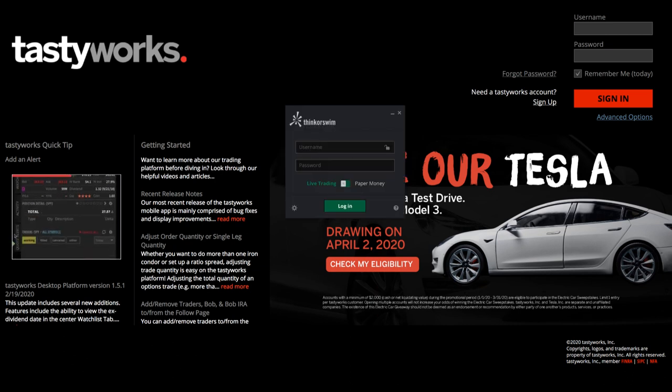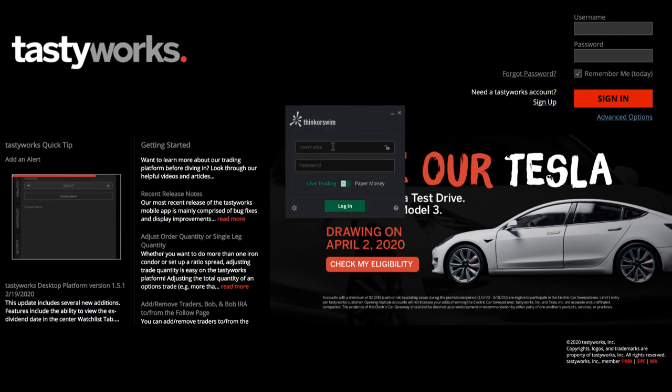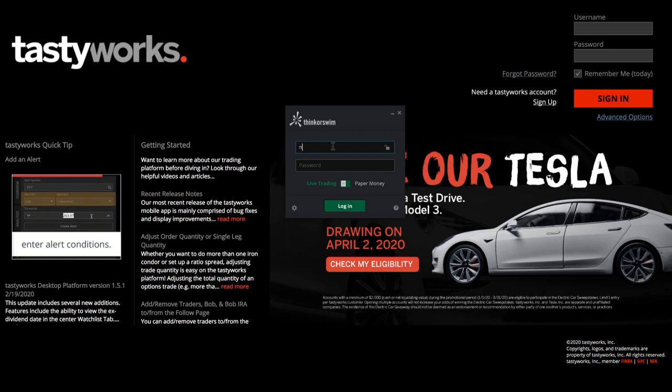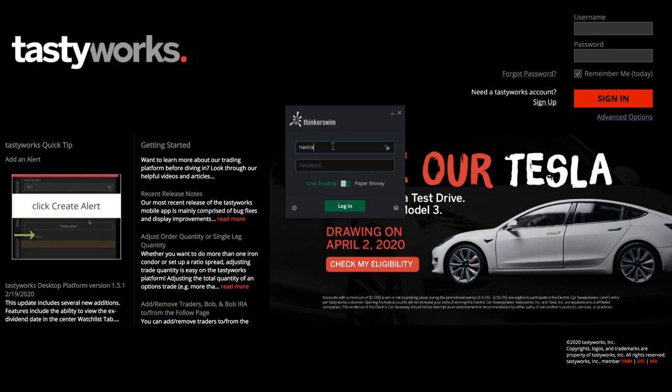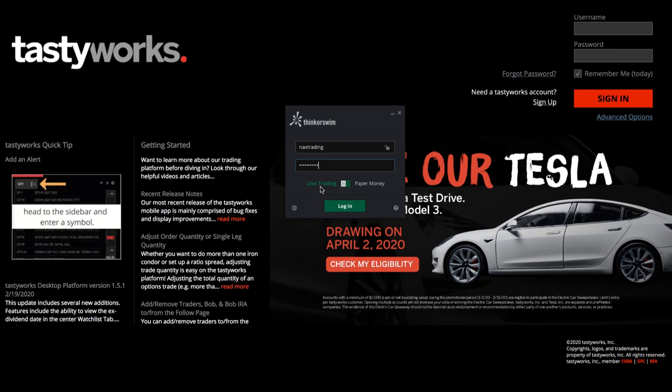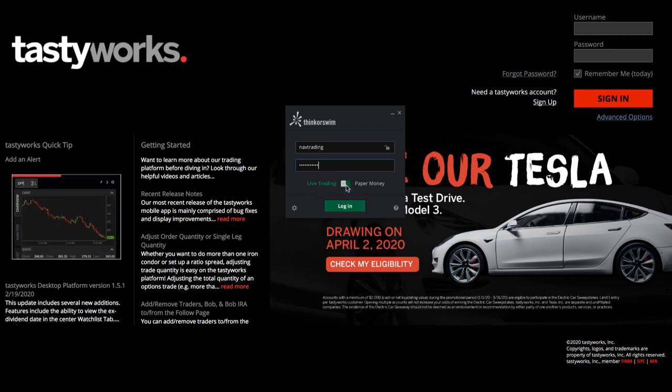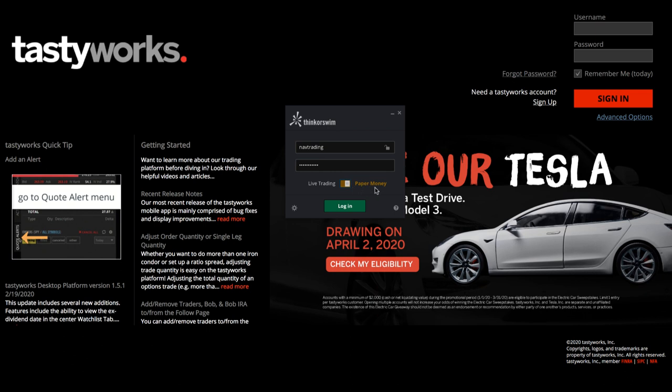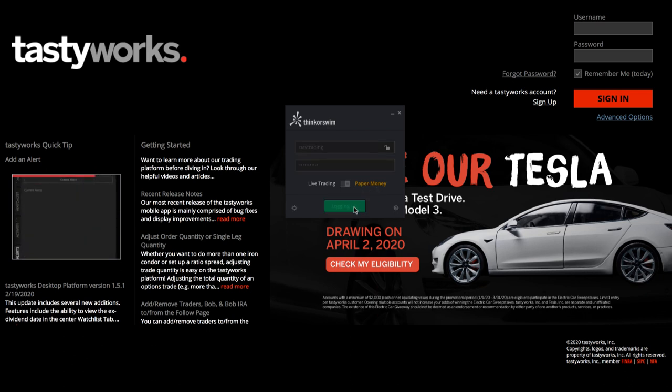For example, I'm going to bring up my Thinkorswim login and just type in my login of trading. What they allow you to do is it defaults to live trading, but you can toggle that by just pushing the button over to paper money, hit login.